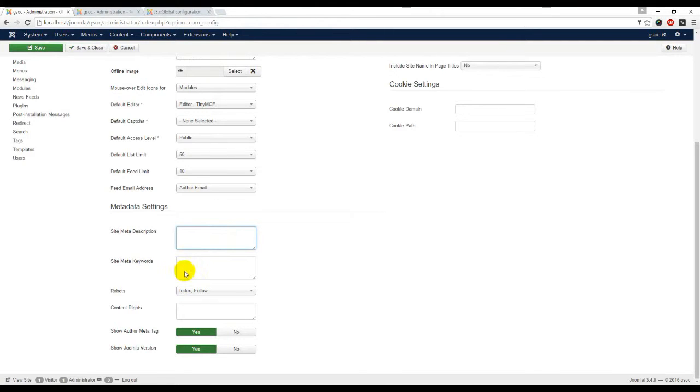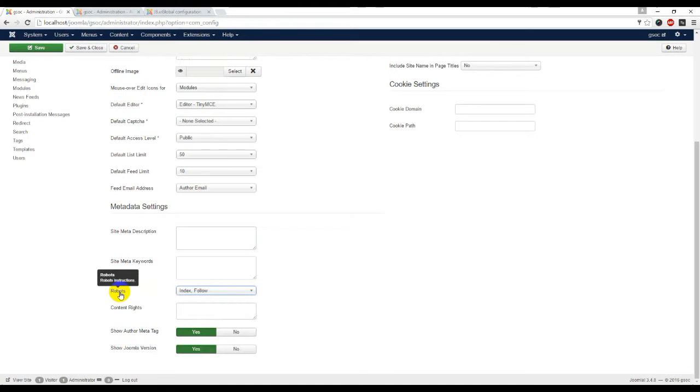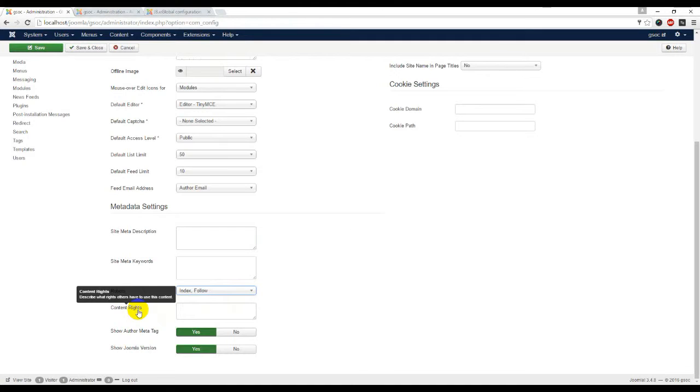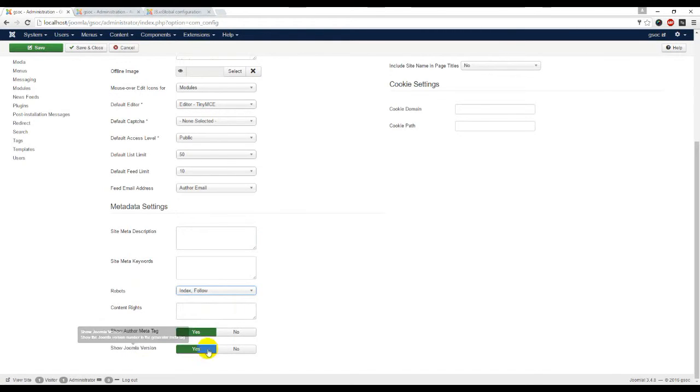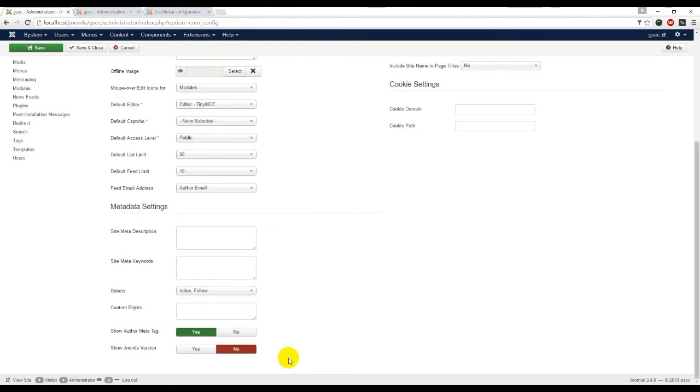Robots - it is for index search engine. Content rights - describe what rights others have to use this content. Show author meta tag. Show Joomla version - by default it was no.